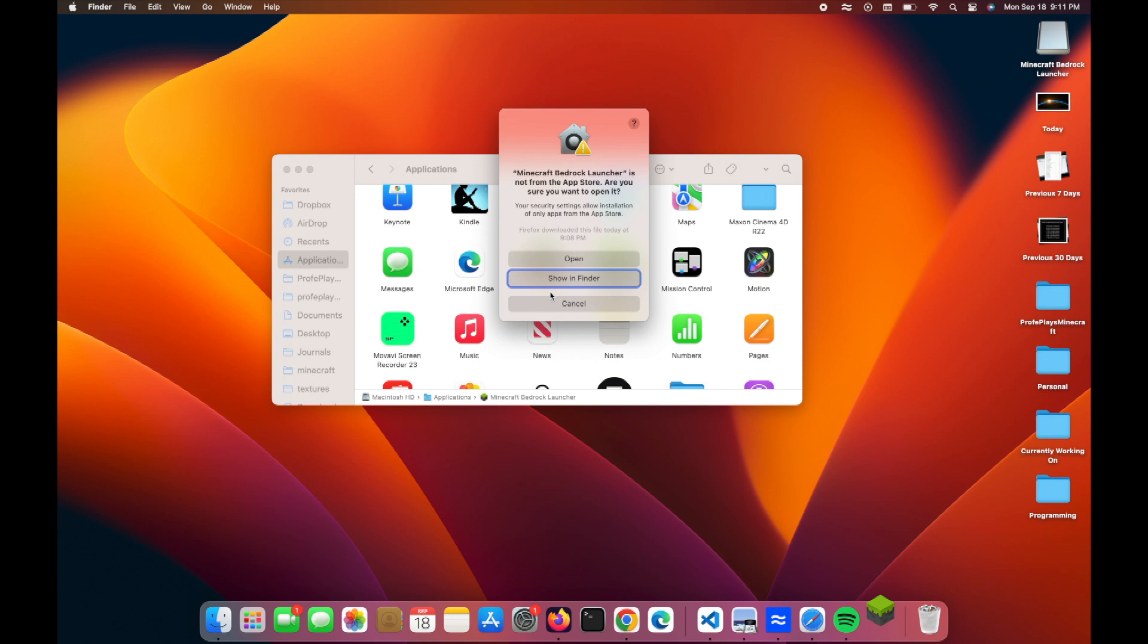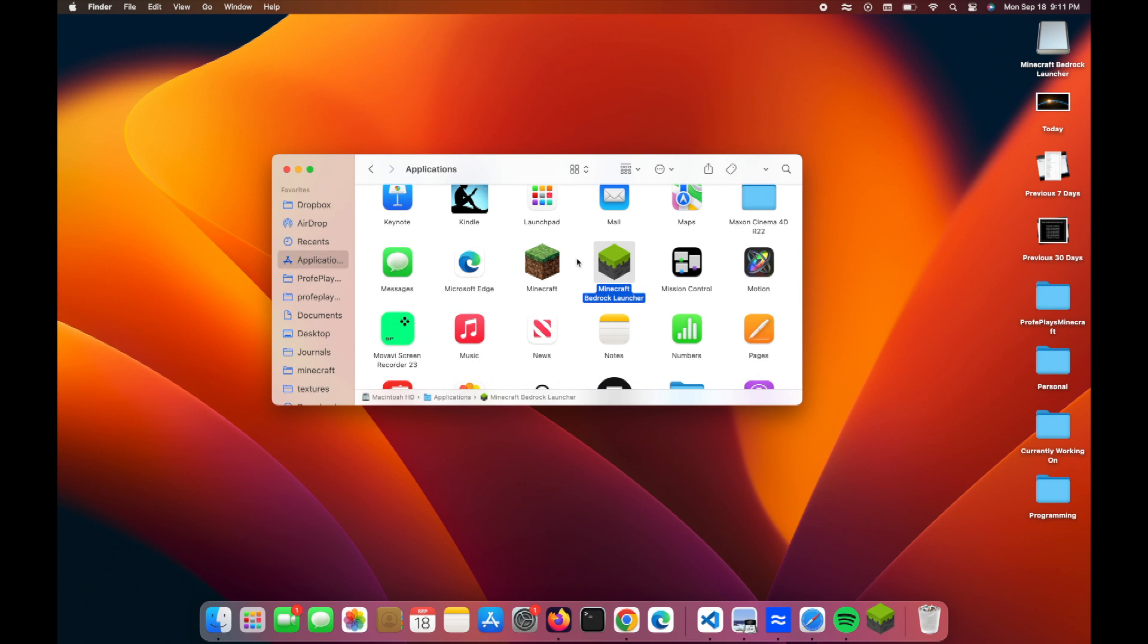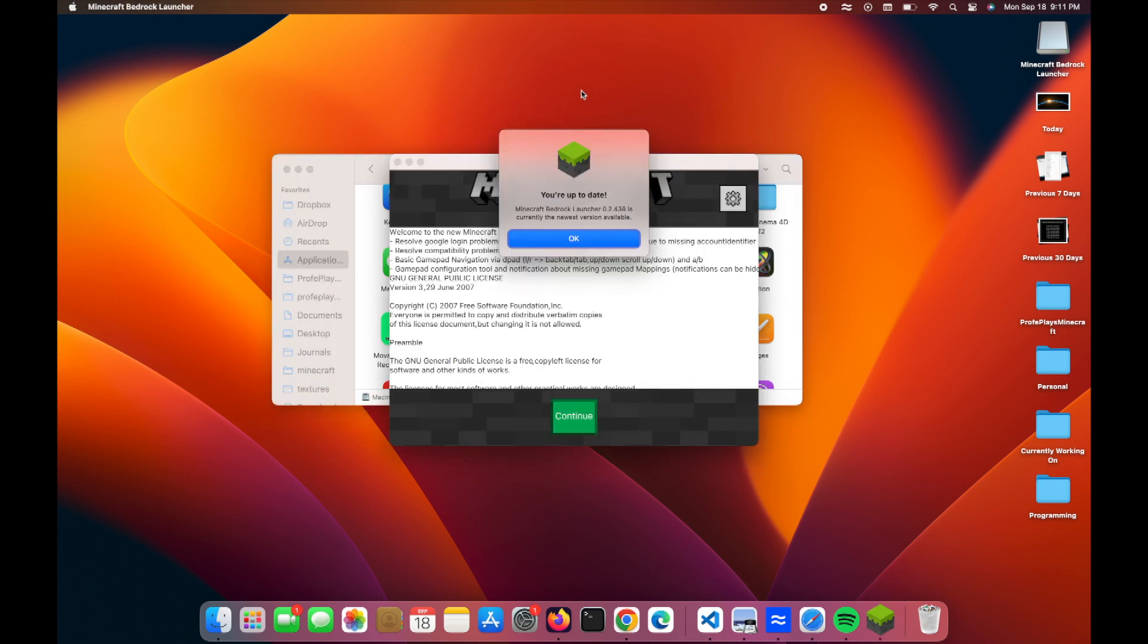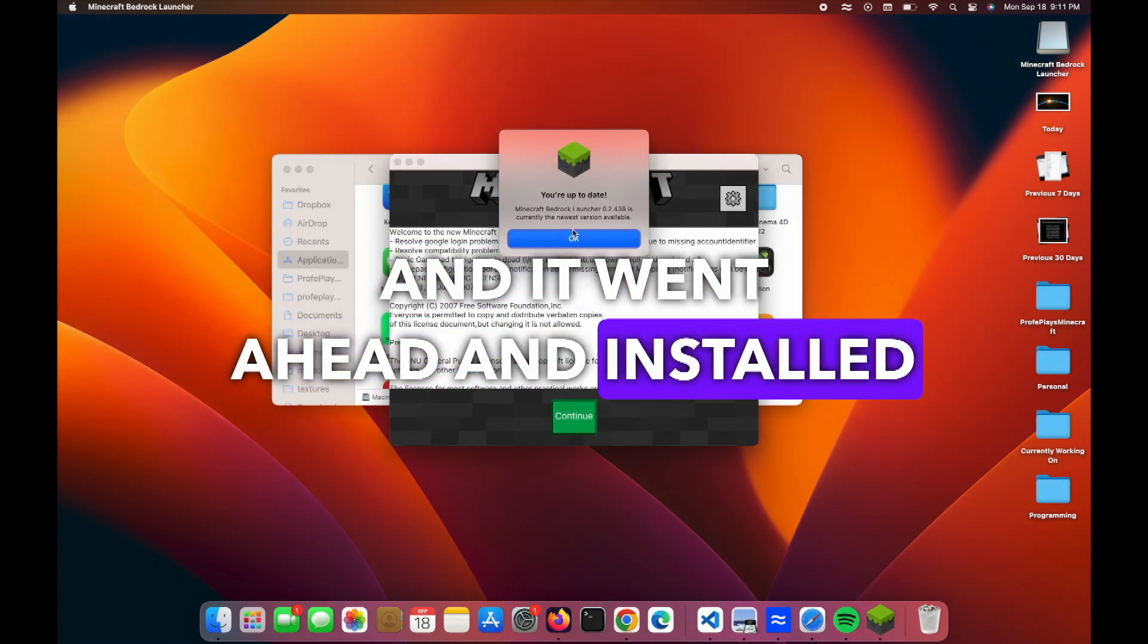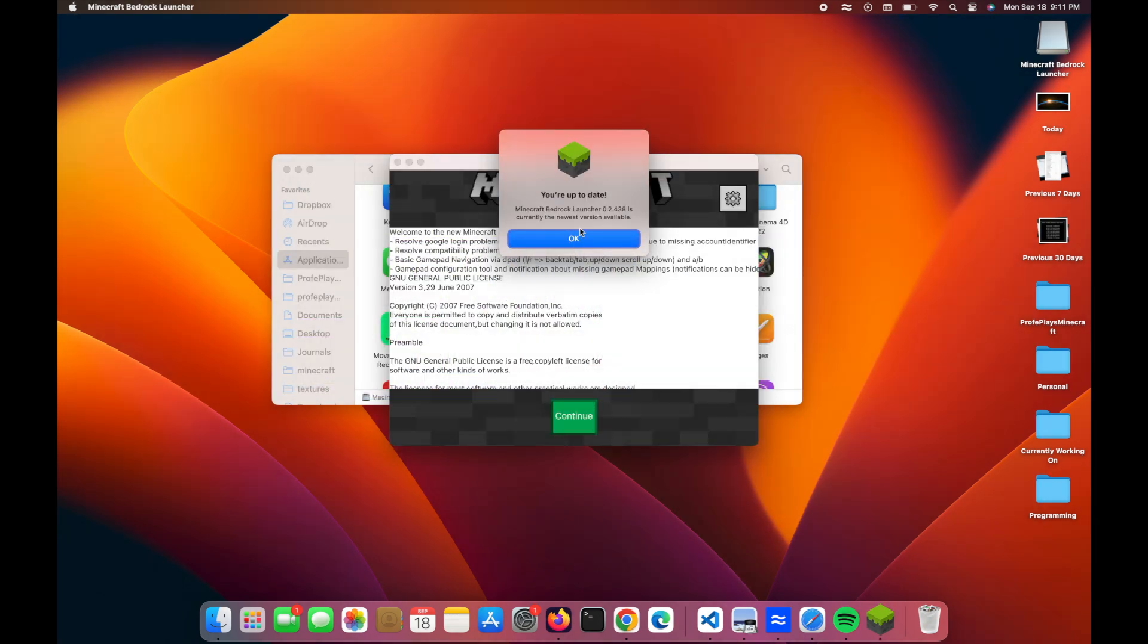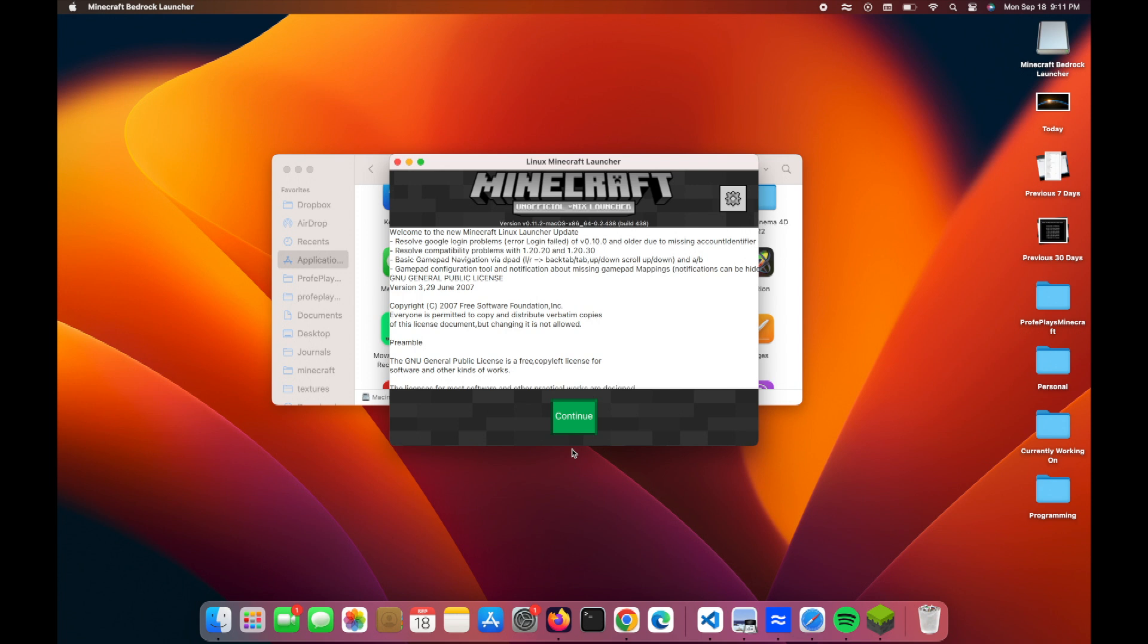That is going to bring up a window that looks like this. Now, if you don't hold down Option and do it, it won't bring up this window. So then you press Open here, and it went ahead and installed, and it should say you're up to date, and then you press Continue here.